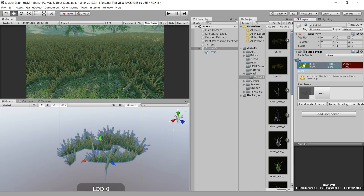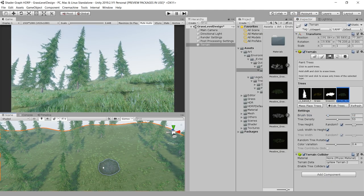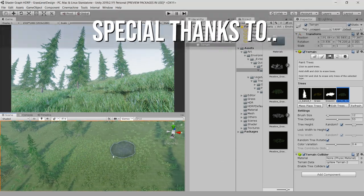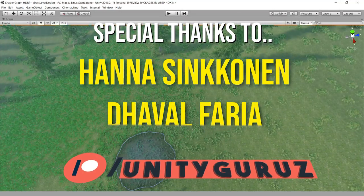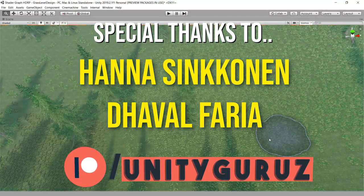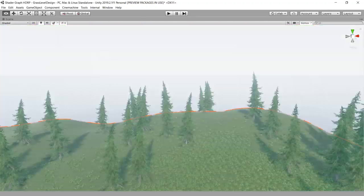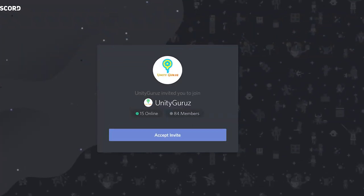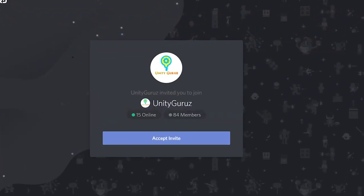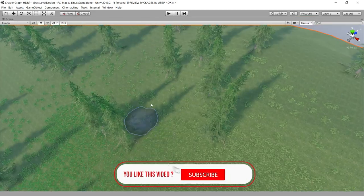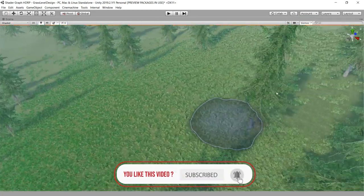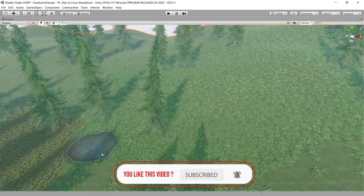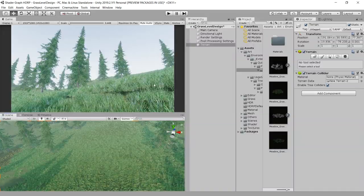So that's pretty much it for this video. I would like to thank all the people who have supported me on Patreon. If you have any queries regarding High Definition Render Pipeline, you can ask me in the comment section or you can join my Discord server. If you like this video, give it a thumbs up and subscribe to the channel for more videos. See you in the next video. Bye bye.